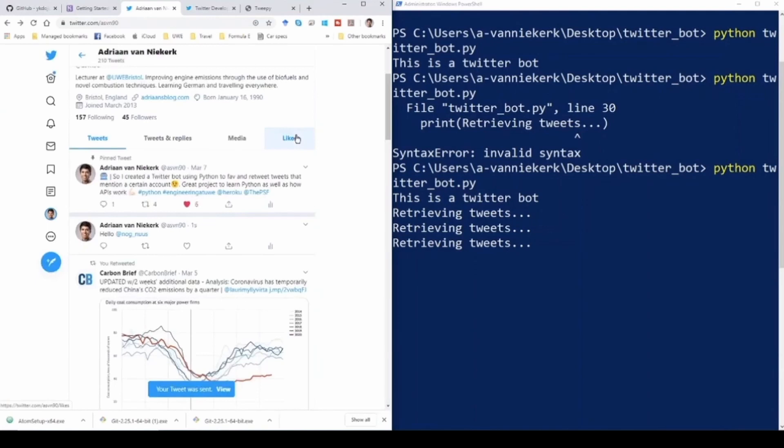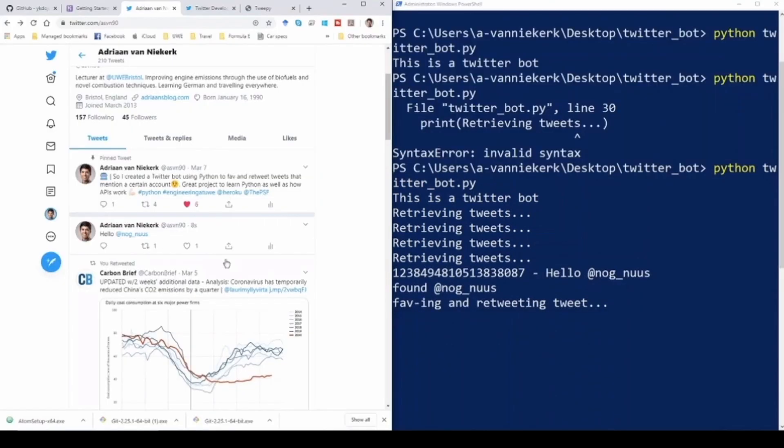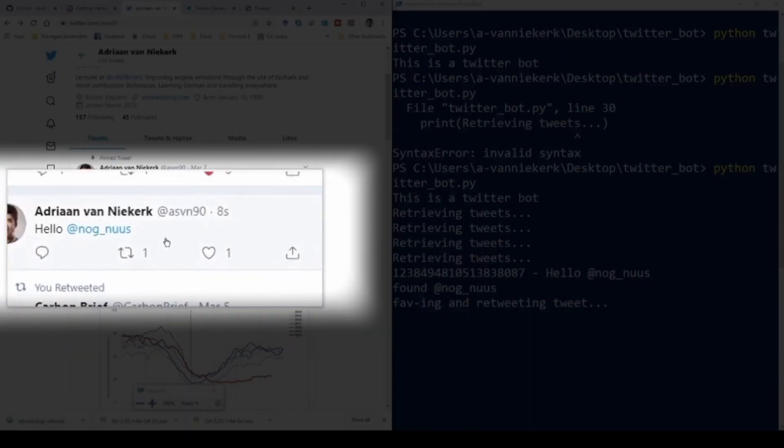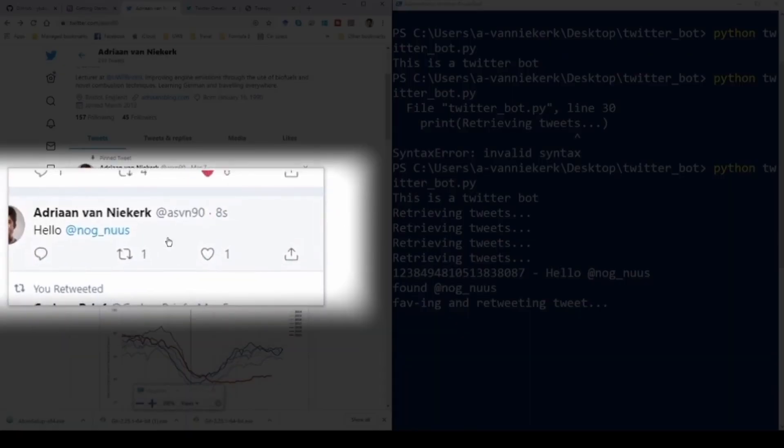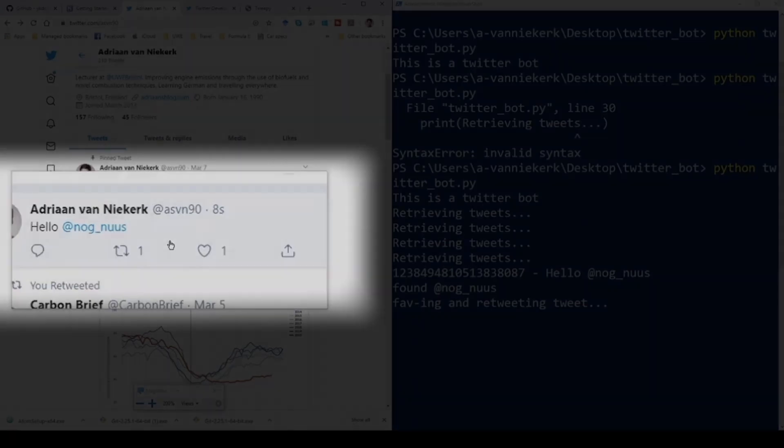Alright, I've tweeted it. Now looking at the command prompt when it runs again, you can see there's a Twitter ID and it is favoriting and retweeting it. You can see by looking at my tweet here it has been retweeted and favorited once.